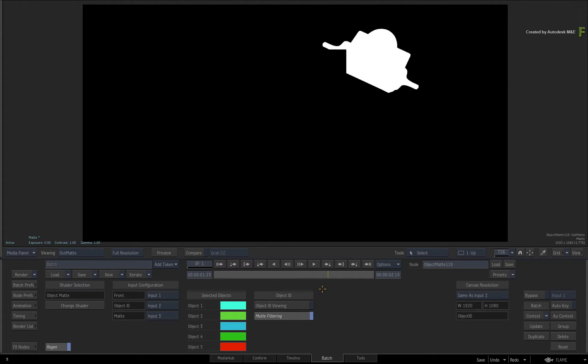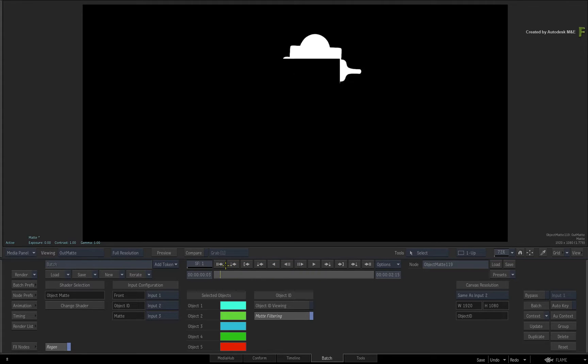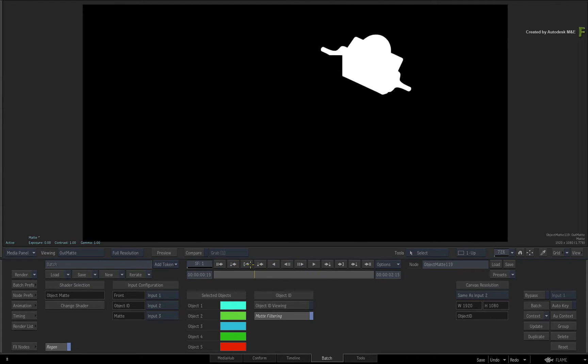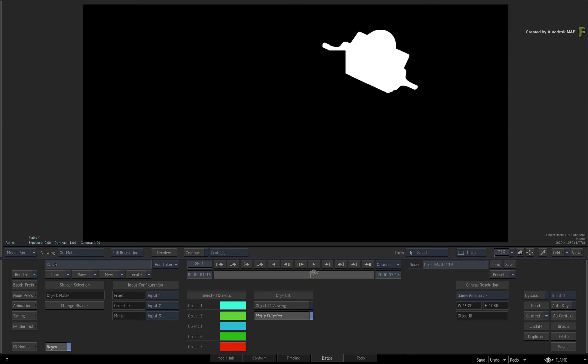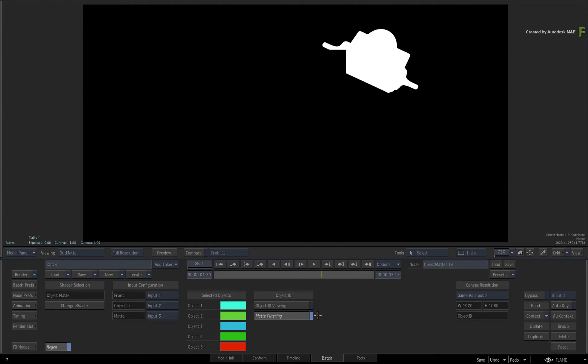What is very cool is if you scrub the time-bar, you can see that the occlusions are already considered, so no additional matte combinations or roto is required. Any changes in Action will automatically feed up the flow graph and update your result.